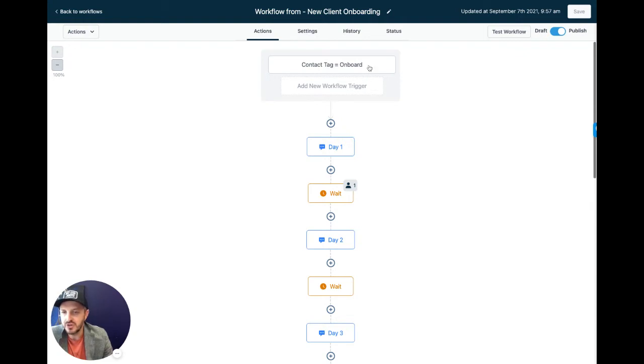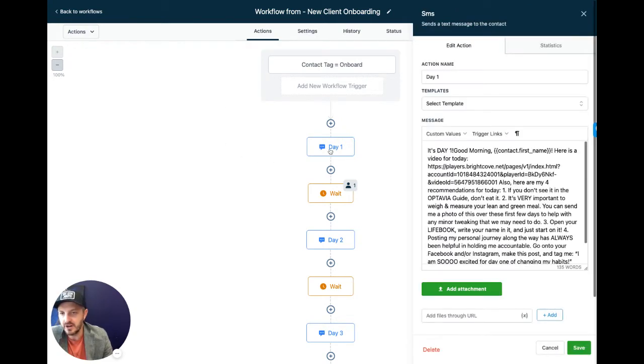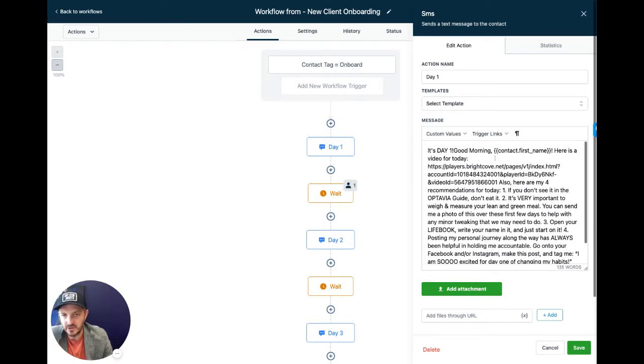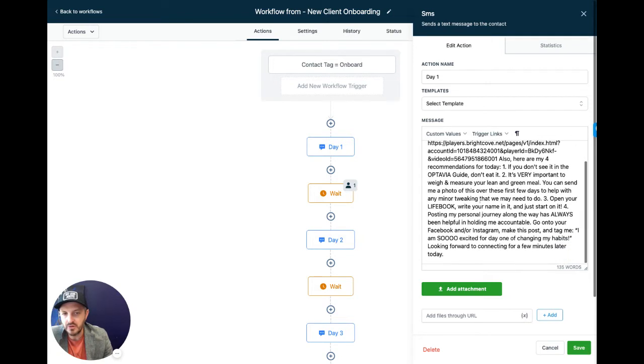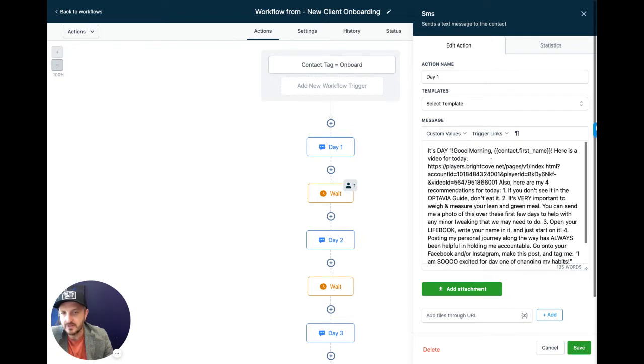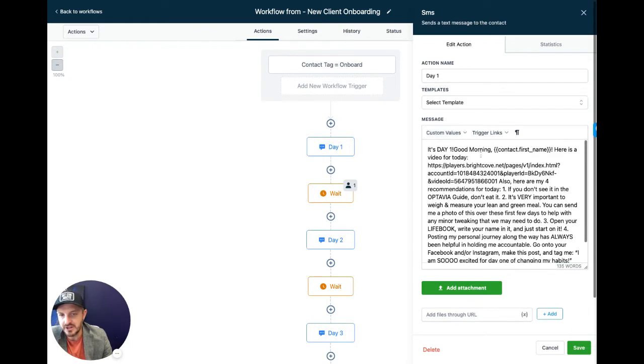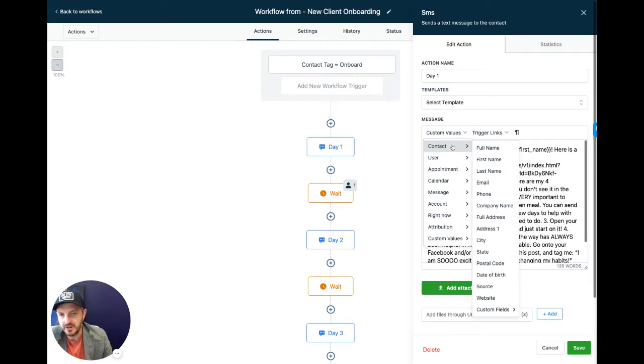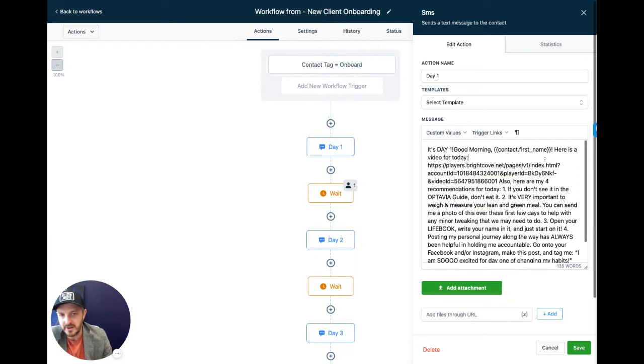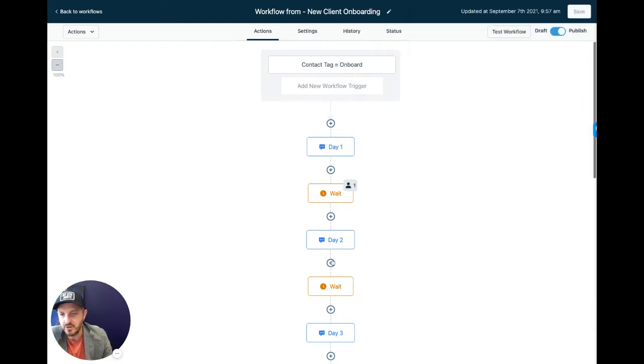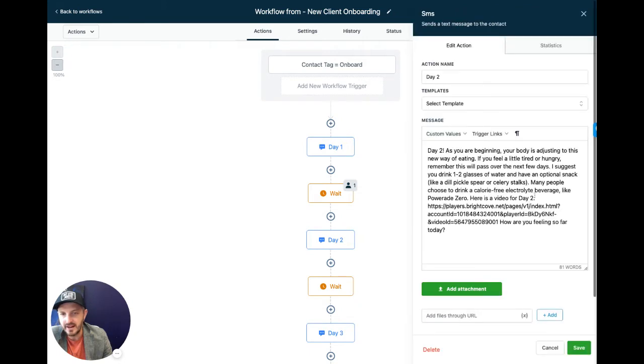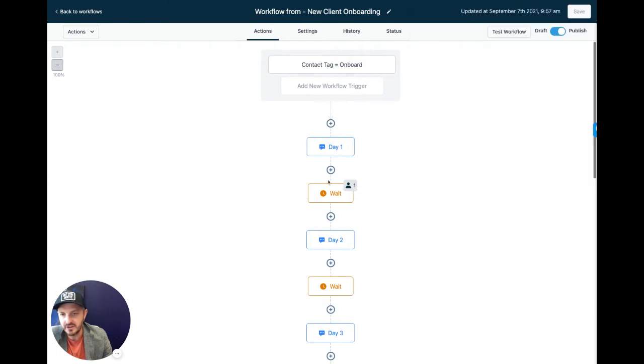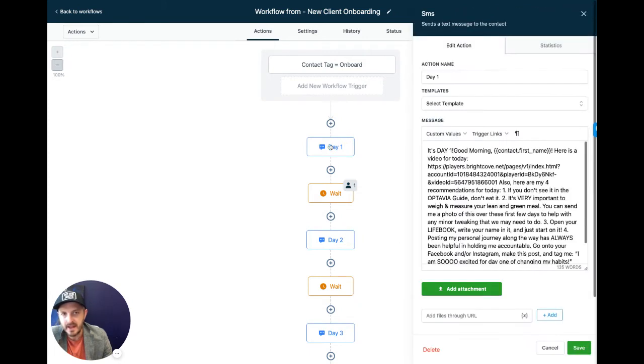If you want to go and change any of those messages, you're simply going to click on these different message boxes and you have a WYSIWYG editor right here, which stands for what you see is what you get. So you can go through and you can edit these messages to your heart's content. You can add in some personalization if you wanted to. Under custom values and contact, you can see all the options that you can pull here into the messages.